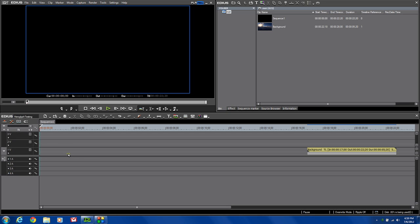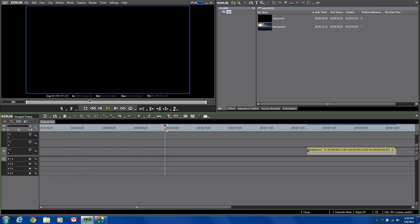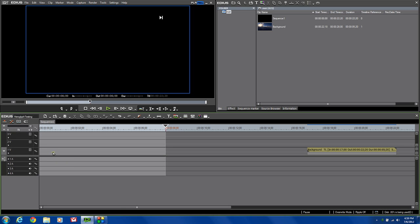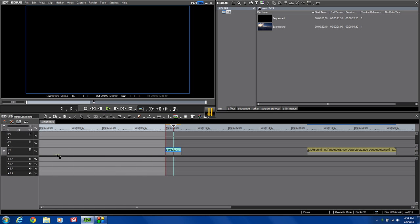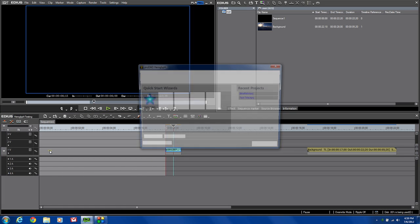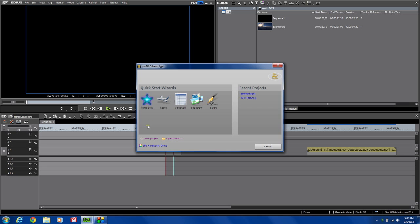First thing I want to do, I'm going to set an in and out point. I want to make a title that's about eight seconds long. I'm going to come down to my timeline, right click, new clip, HeroGlyph Titler. I'm going to create a route, which means I can import a map file from Google Maps, and then I can actually draw a route so you can see where I've been on a map. It's kind of a neat thing you see in documentaries and on TV a lot. I'm going to click on Route.